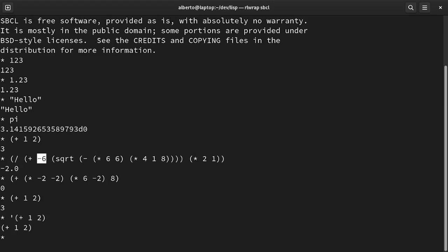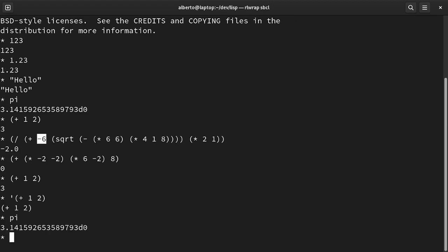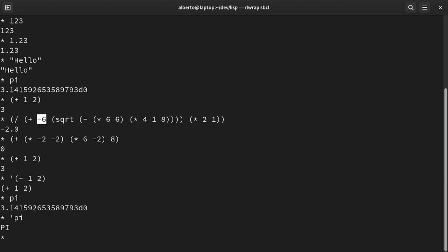Lists are not the only object that can be quoted. We can also quote symbols. For example, pi returns a value. But if we write quote mark pi, this returns the symbol pi.